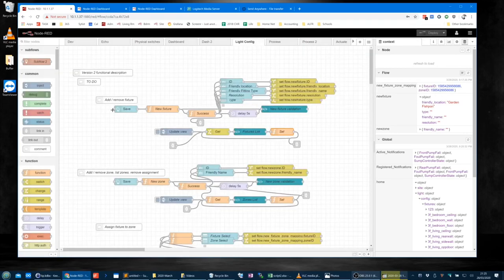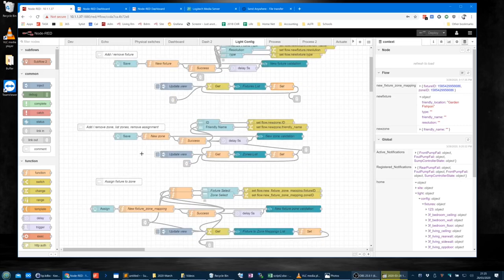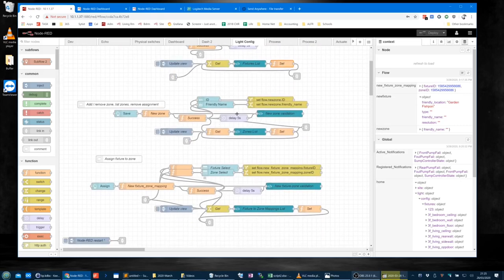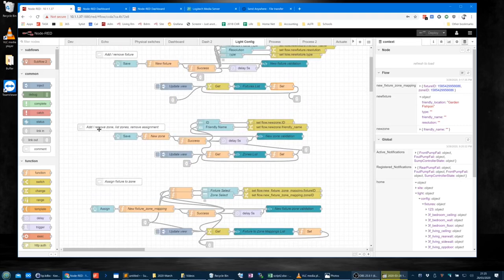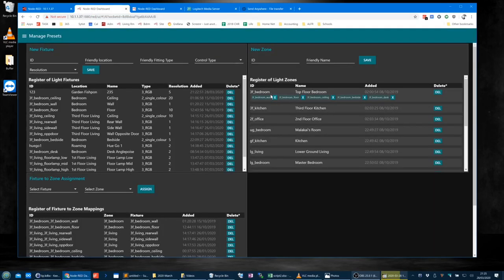That's the add/remove fixture. Then we've got something pretty similar for zones — except zones only have an ID and a friendly name. There's some even more funky stuff going on with the zones list, because you've got an ng-repeat for the data grid rows, and within those rows another ng-repeat — kind of a nested angular repeat.